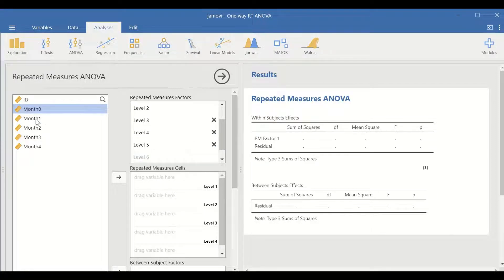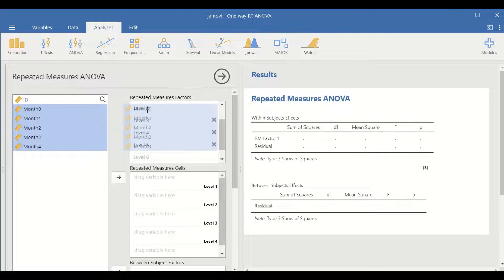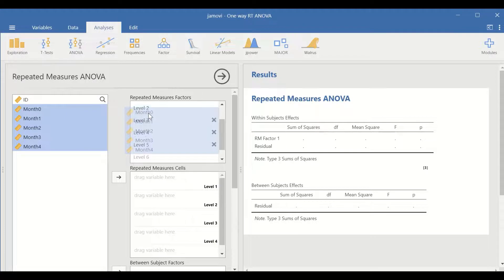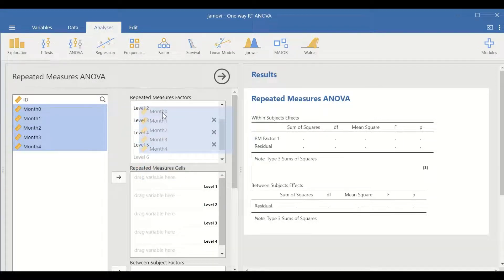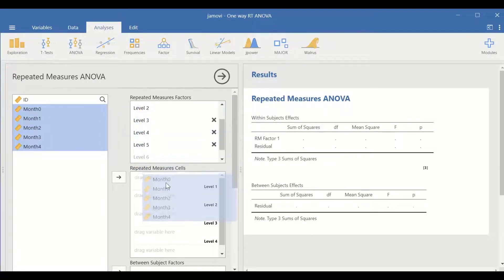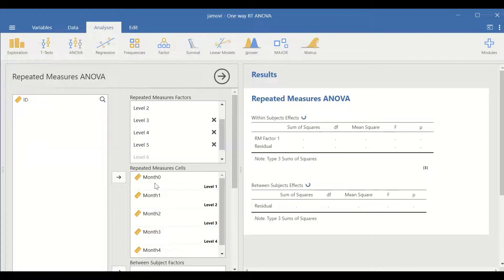Select these five levels and drag them into the repeated measure cells, as shown here.